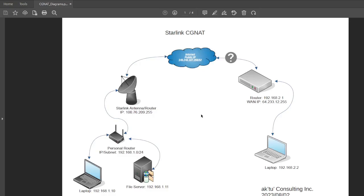The clients we have are not using the business version of Starlink — they're using the residential version. As of this video, Starlink doesn't officially support a VPN server, meaning a VPN service between their ISP and road warriors or point-to-point. So we had to come up with a solution that would work for them.